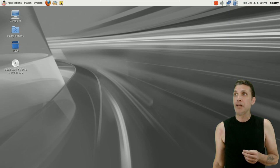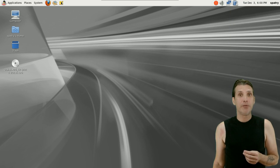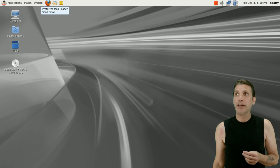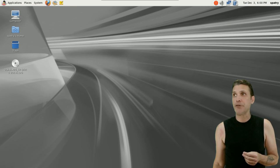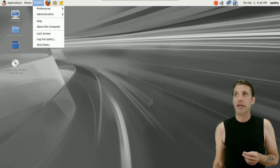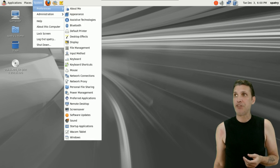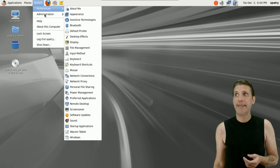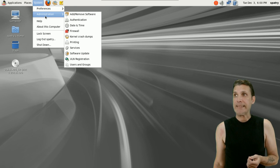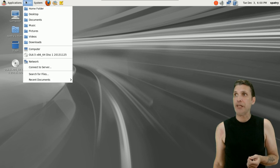You have Tomboy notes, quick access to a mail reader, and the Firefox web browser. Your system preferences and administration are located here. Very simple, very easy to use, quick access to your places and a simple assortment of applications.